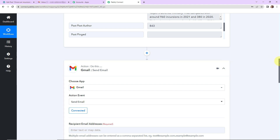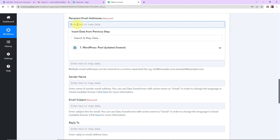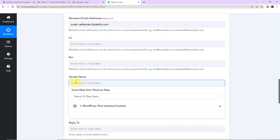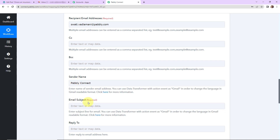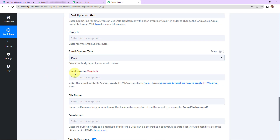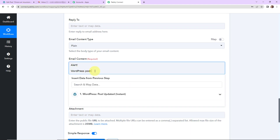Now we have to map this information. The first field is the recipient's email address — I want an email shared with myself or a team member, so this is static and I'll write it manually. I can also add a carbon copy or BCC if needed. The sender's name is 'Pabbly Connect' and the email subject is 'post updation alert.' The email content type is plain text, and I'll start writing: 'Alert. WordPress post —' and now I need to map the post title from step 1.